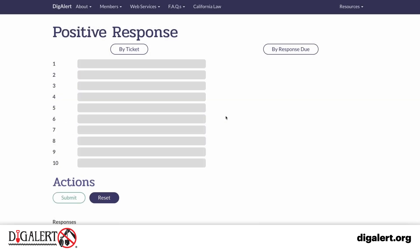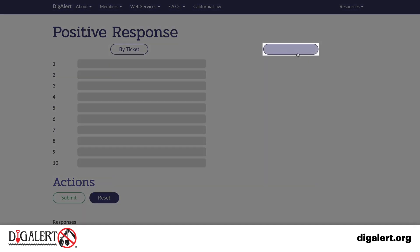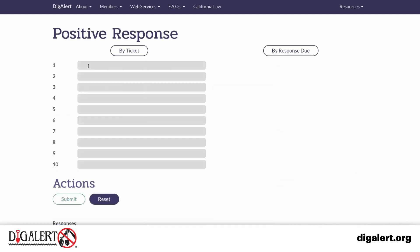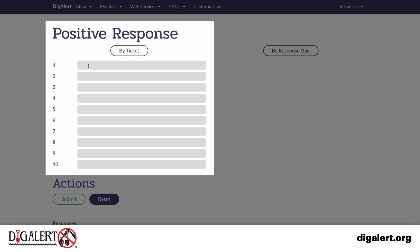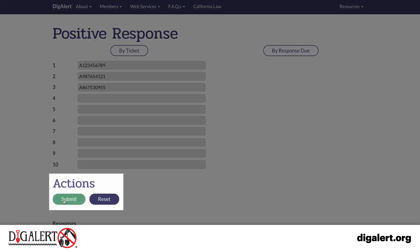If you are submitting responses by due date, click By Response Due. Otherwise, if you are responding to individual ticket numbers, you can enter up to 10 ticket numbers at a time. Enter the ticket numbers and then click Submit.